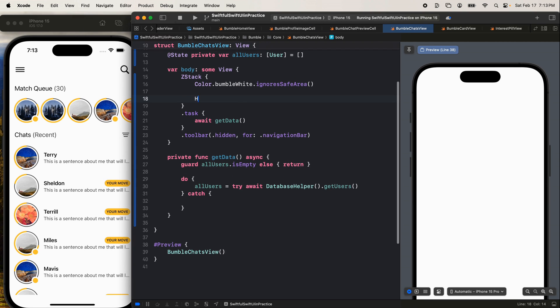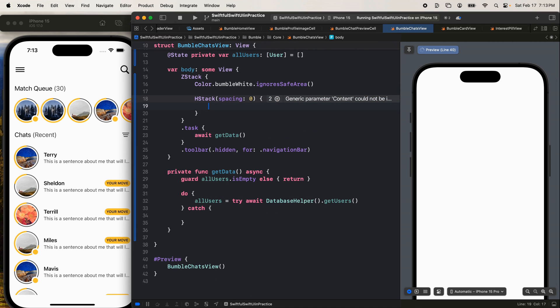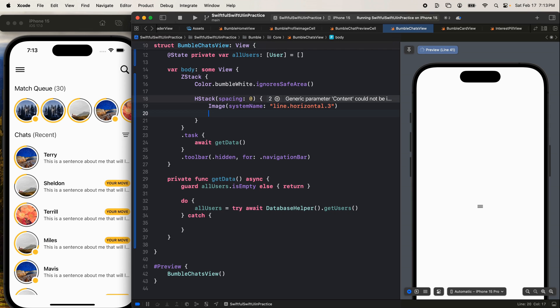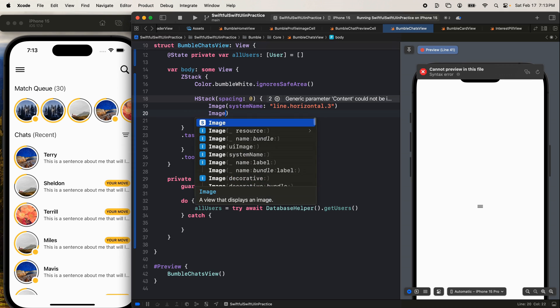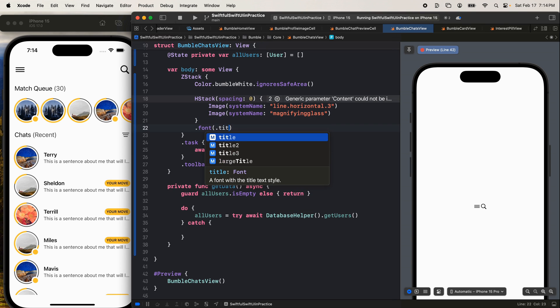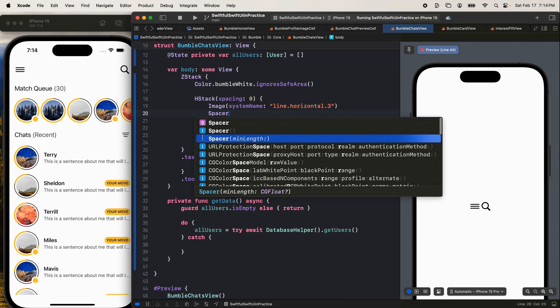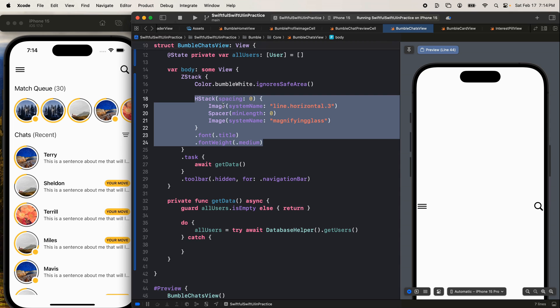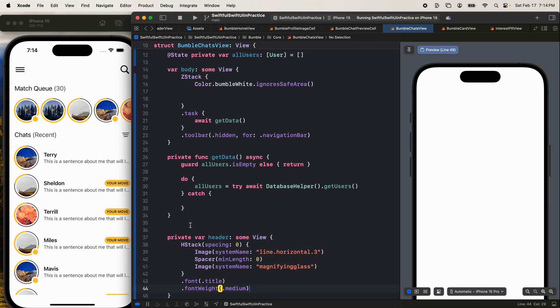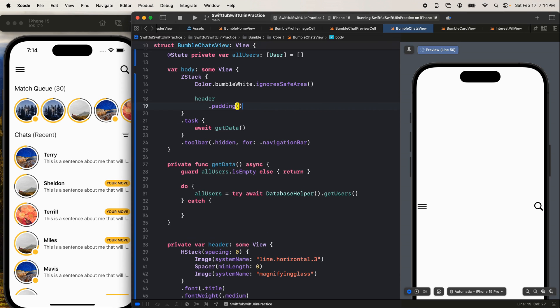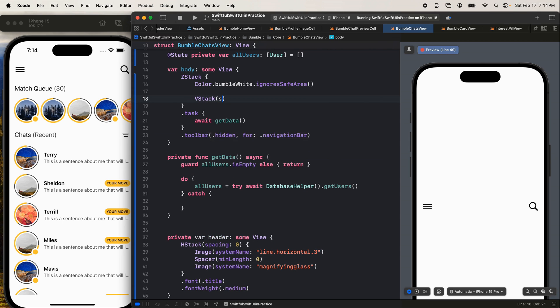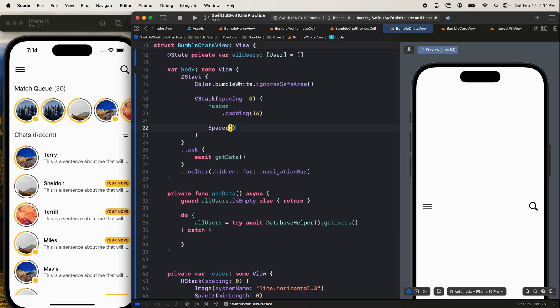So I'm going to add an HStack. Let's give it spacing of zero, open the brackets. On the left is going to be an image with a system name of line dot horizontal dot three. And on the right is going to be an image with a system name of magnifying glass. Let's give both of these a font of title and a font weight of medium. And let's push them apart with a spacer, the min length of zero. Bang. Beautiful. I'm going to copy this, I'm going to cut this, move it down here, private var header of type some view, paste that in, put the header on the screen and let's give the header maybe a padding. Let's go 16 for now. Awesome.